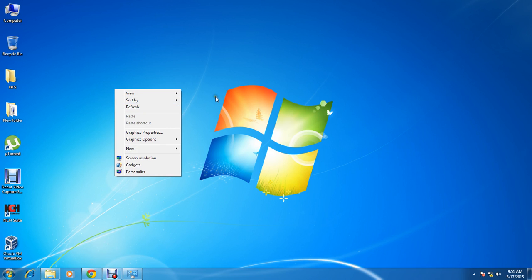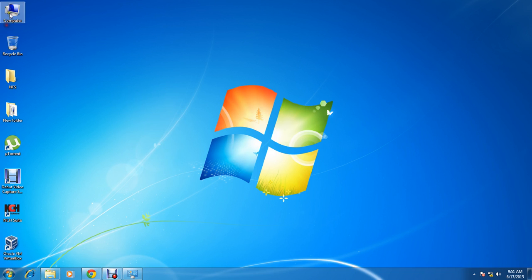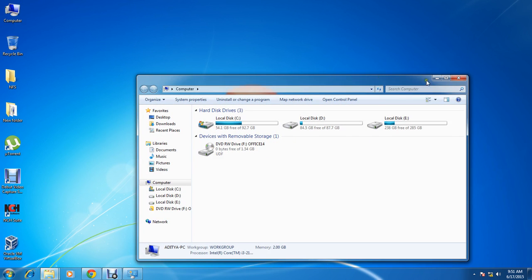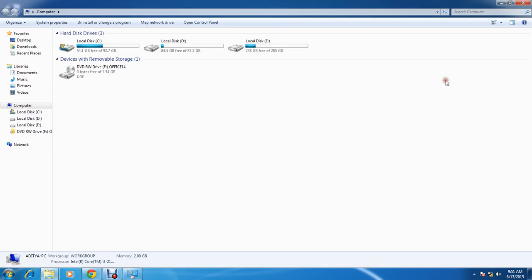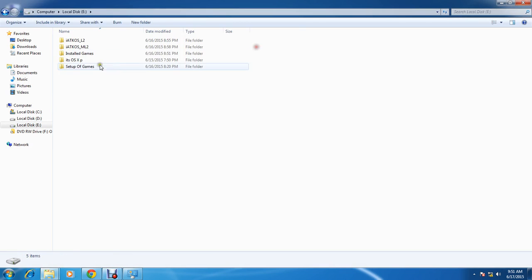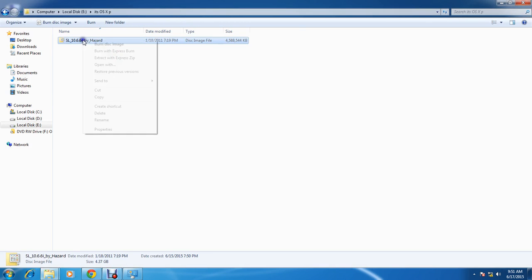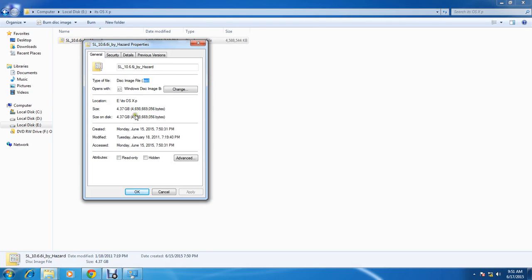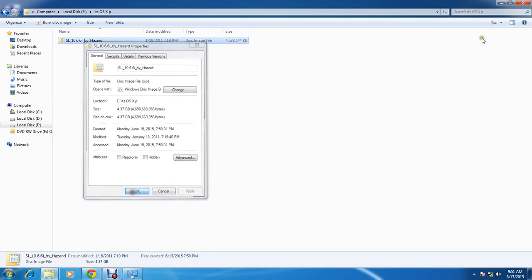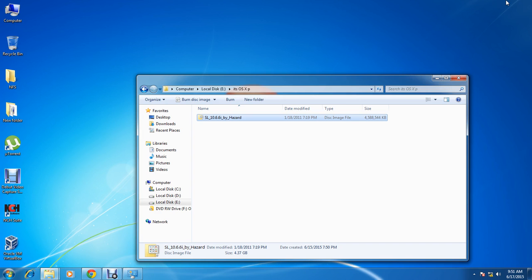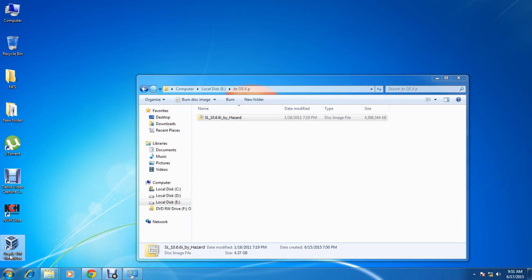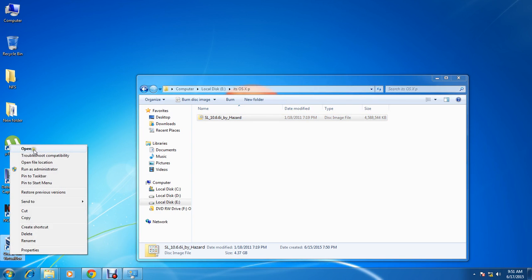First of all, you have to go and download the ISO by Hazard — the link is in the description. I have already downloaded and extracted it, so I got this ISO file with the .iso extension. After that, you have to download VirtualBox — that link is also in the description below.